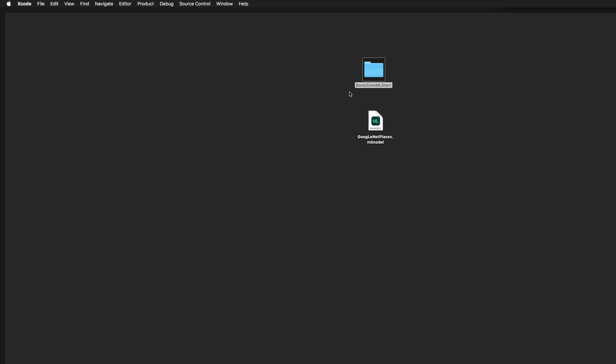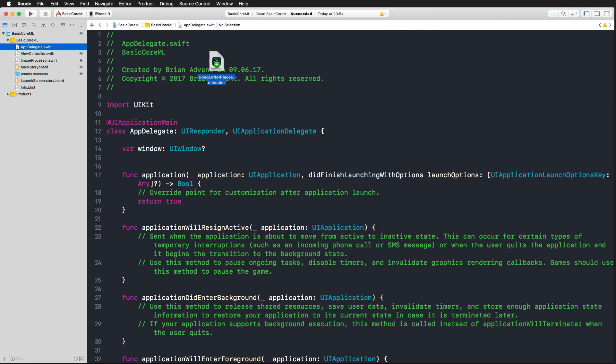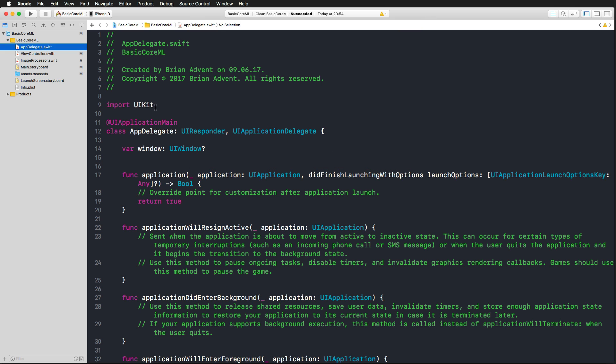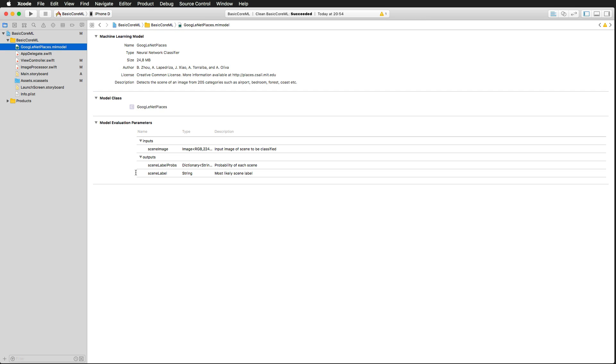I'm going to drag my GoogleNet Places machine learning model into my Xcode project, and I make sure that I have selected add to targets and I finish. And if I click on that model, Xcode interprets this model and gives us a lot of information about it. So what we get is the name of the model, the license, the author, and so on.